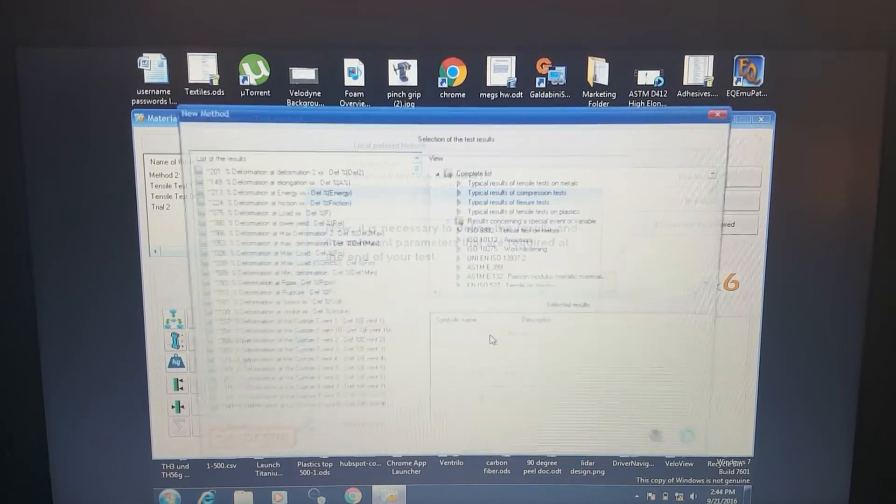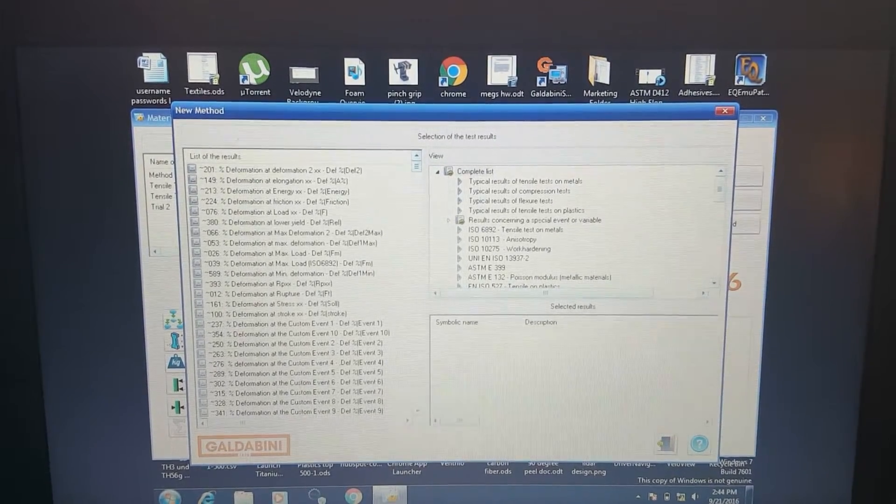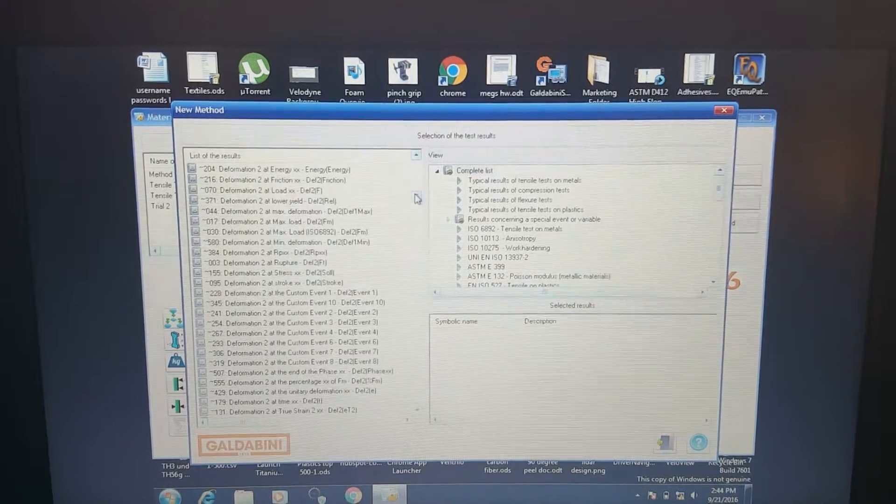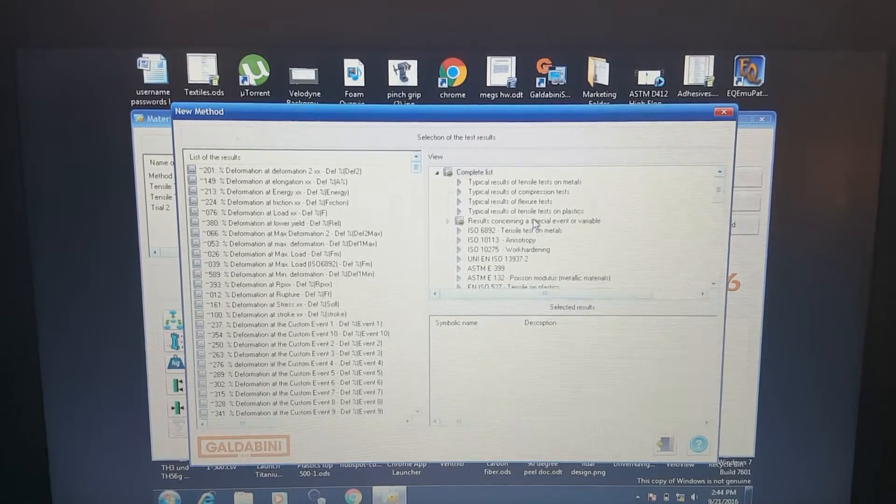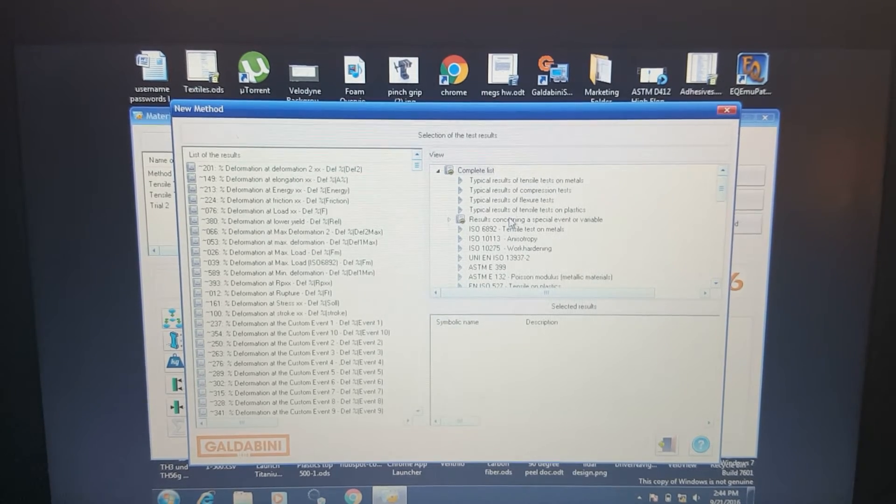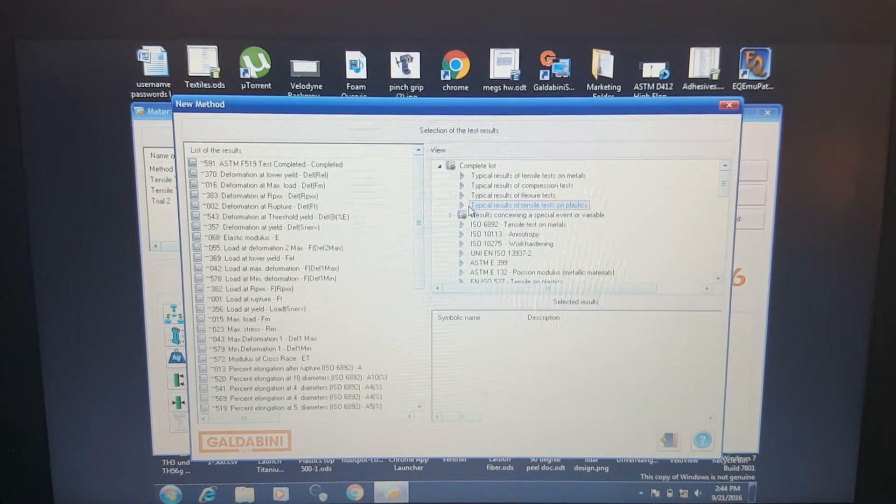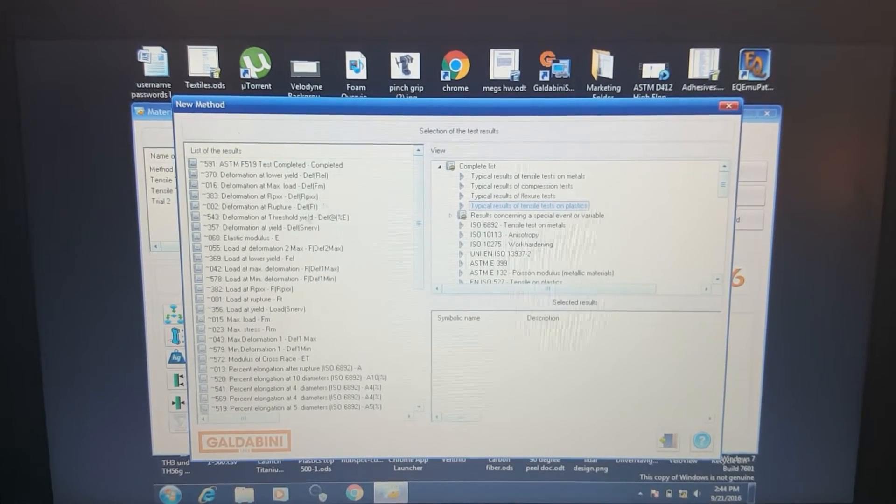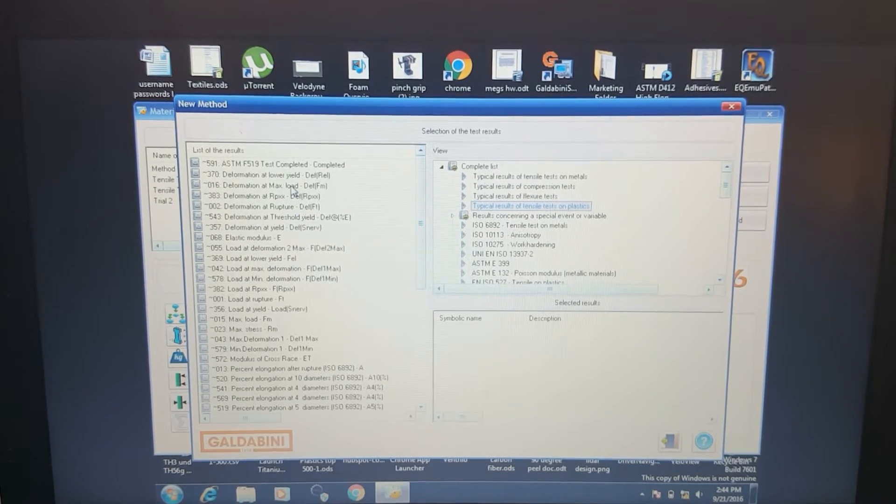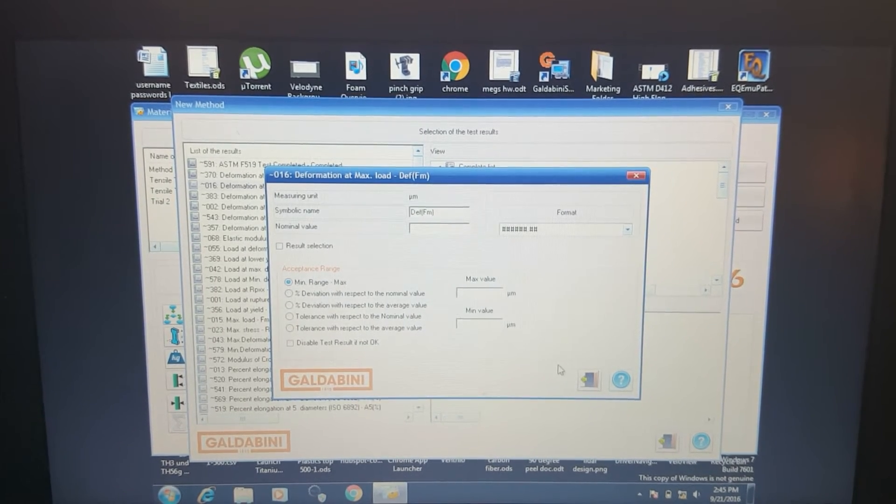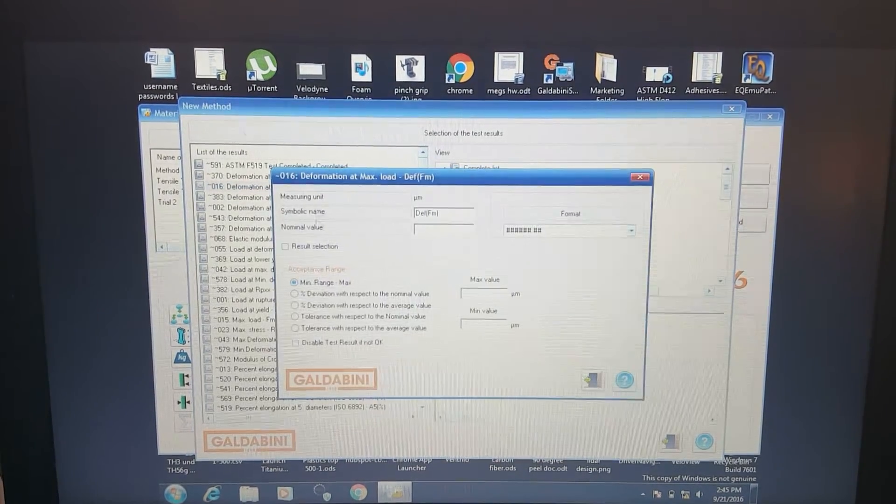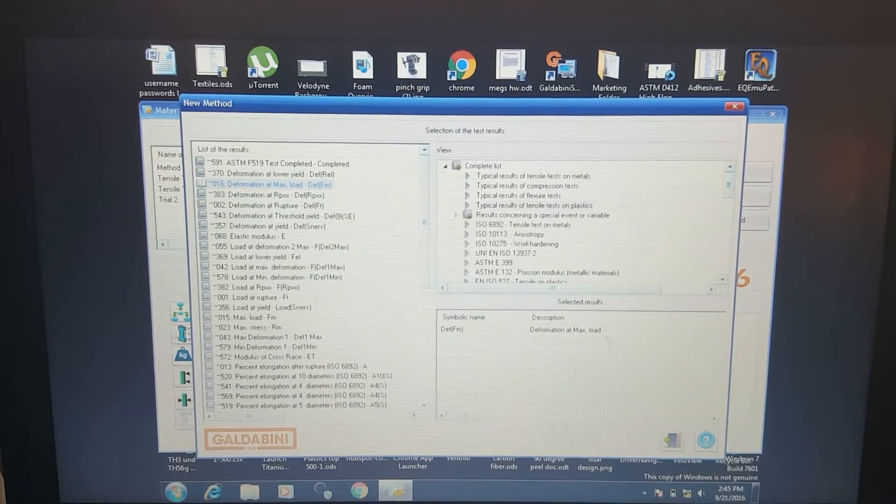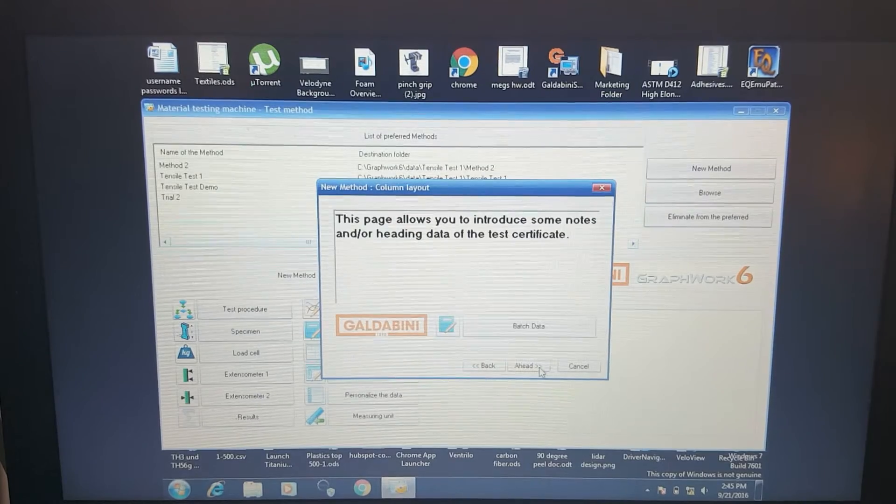Here we define the results. This is basically the calculation that we'd like to take after the test. There's hundreds of different calculations and values and all sorts of things that we can pull out in terms of data after the test. But for this one, let's just pull up some typical results that we get with plastics tensile tests. This breaks it down a little bit more focused for us here. Let's get our deformation at max load. This is basically our elongation right at the rupture point. We'll hit results selection and that'll pull it into our graph over here in the selected results.